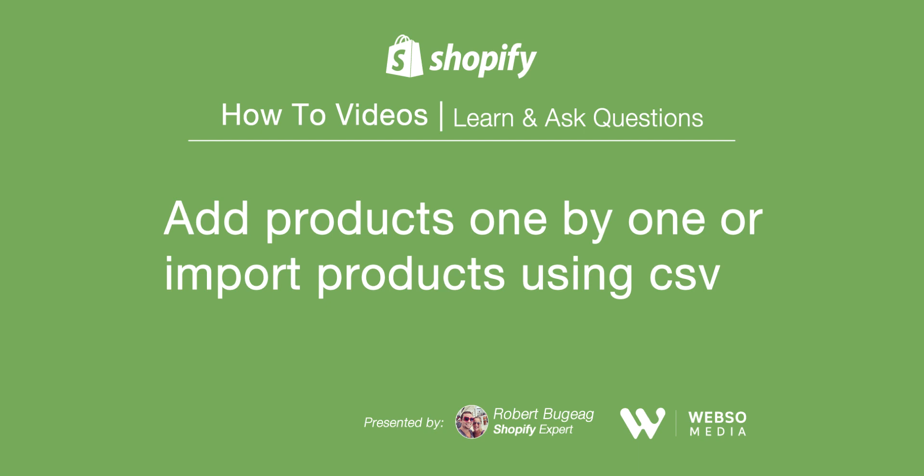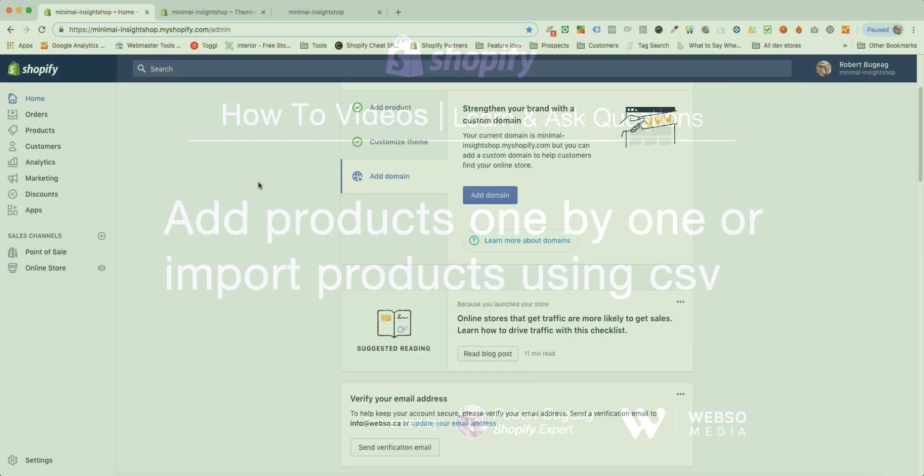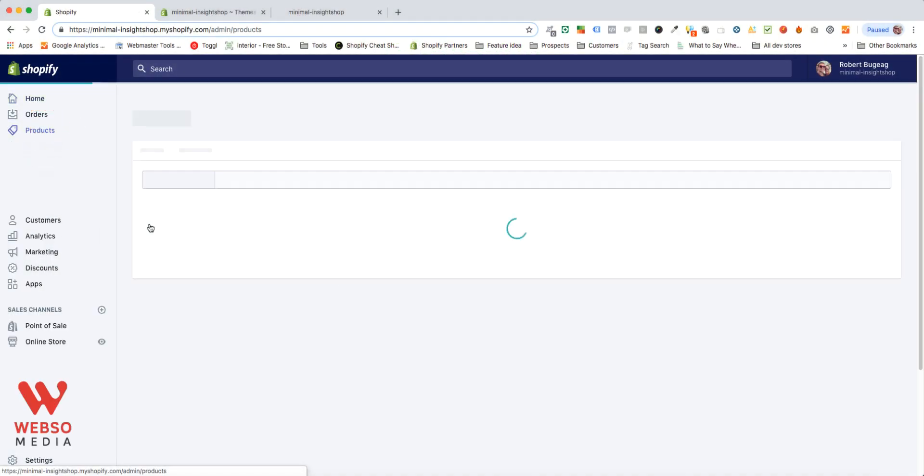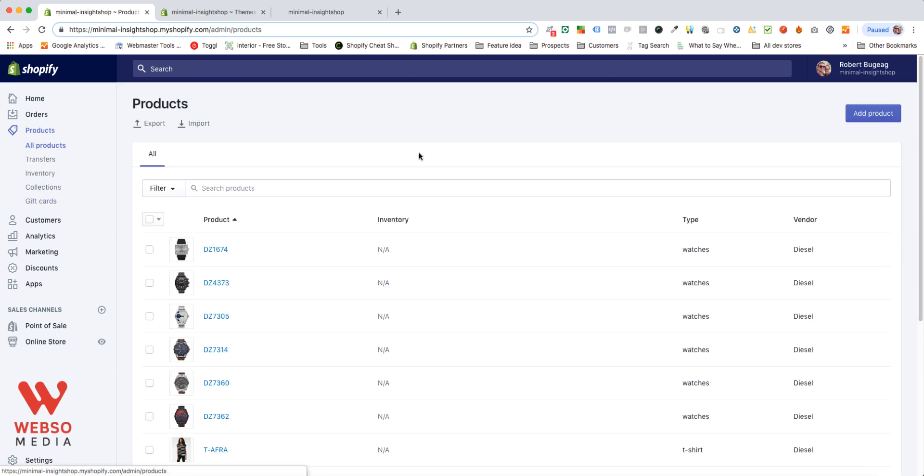Hello everyone and welcome. In this video I want to show you how to add products to your Shopify store. In order to start, go to your admin panel and click on products. So I'm assuming you have no product right now. You have two options.